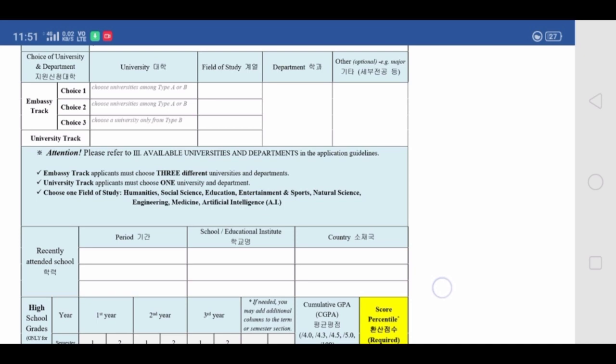Students are having the problem of what to write in the remaining columns, because when applying through embassy track you must write three university names, but for medicine there is only one university available. What you have to do is write Seoul National University first as your top priority, specifying medicine as your course. Then in the remaining two sections, write any other university names — this is a formality you must fulfill. I suggest writing departments that are closely related to medicine, such as food nutrition, psychology, or any other course closely connected to medicine.